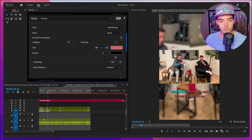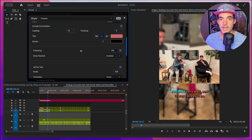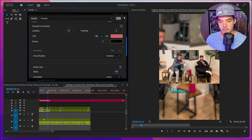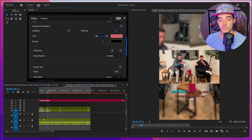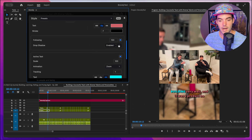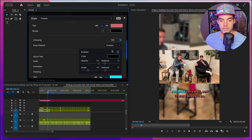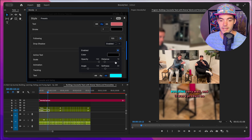Below that, we have the stroke options. We can control the stroke width and the stroke color from inside of here. Below that, we have some miscellaneous styling options. First is the following option — if we de-toggle following, you can see that only the current word being said is shown, and all following words are removed. If we toggle this on and adjust the opacity, we can set the opacity of the following words to be lower. Below that, we have the option to add a drop shadow, where we can control the color, opacity, distance, angle, and softness — all typical styling parameters for drop shadows.